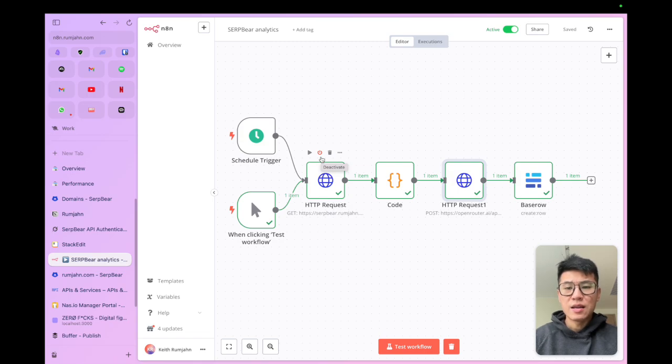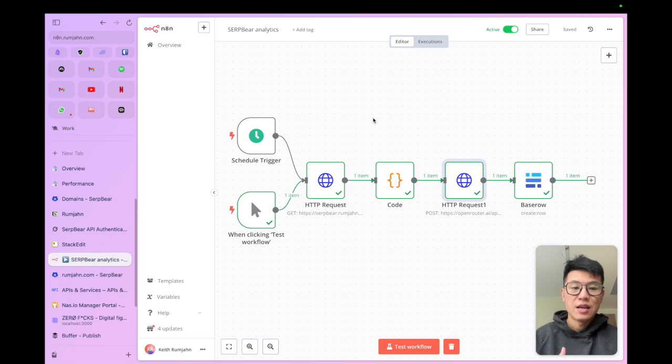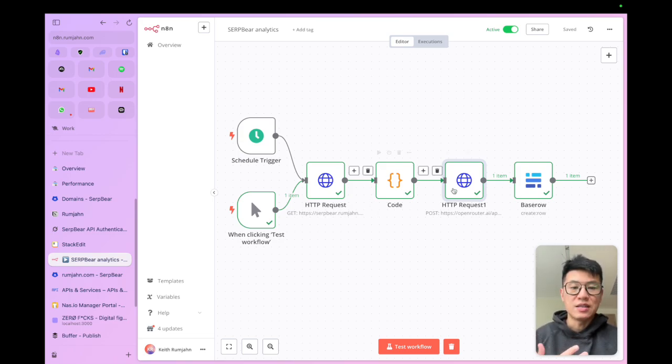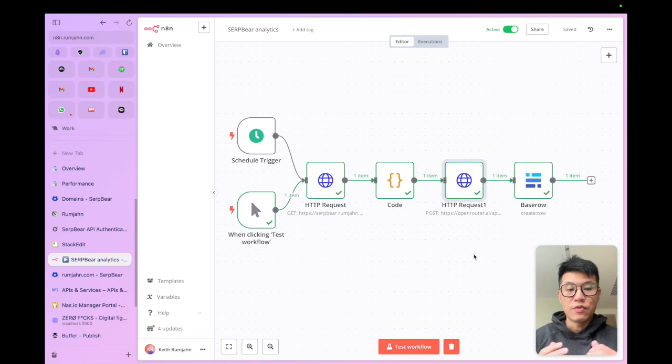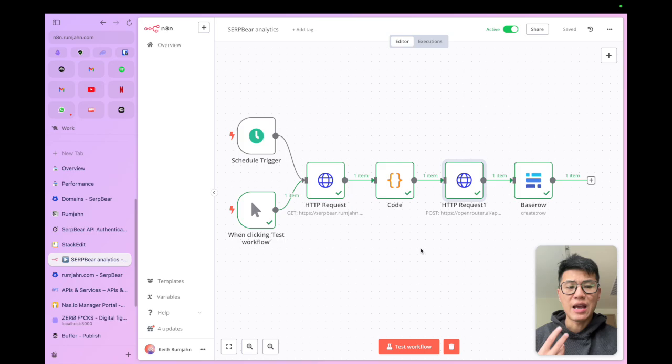Then I use N8N to call the APIs for all three services. They all have APIs. And then I run a weekly report that sends the data to AI to generate a report for me. For each of the N8N workflows, I've created a separate video. Please check them out. And I'll explain how you can use them yourself.